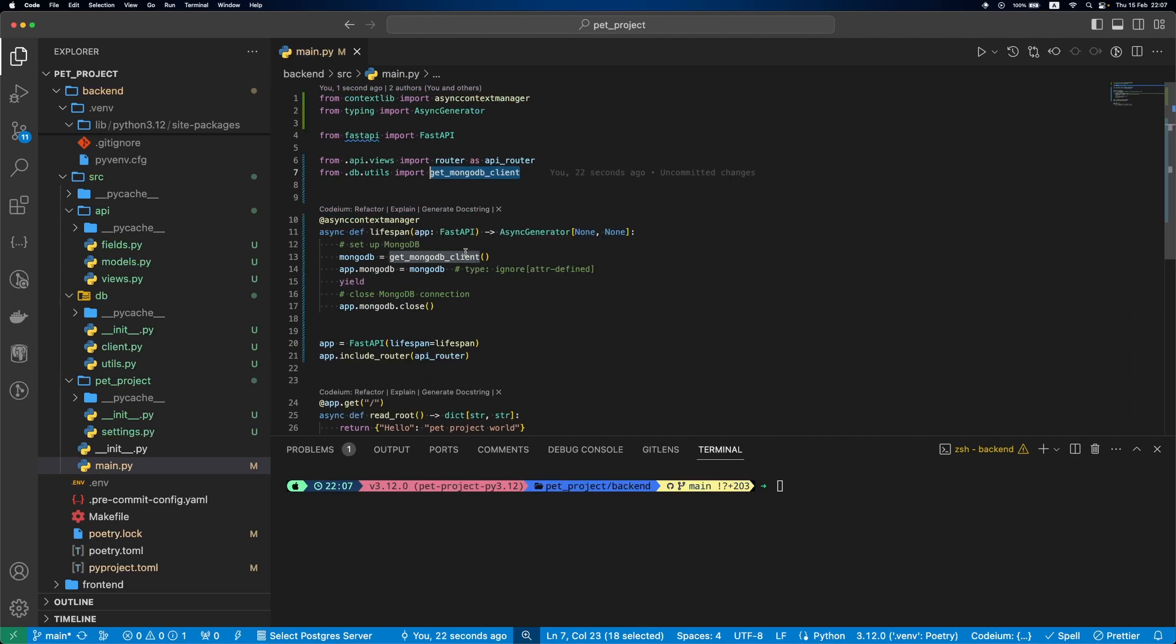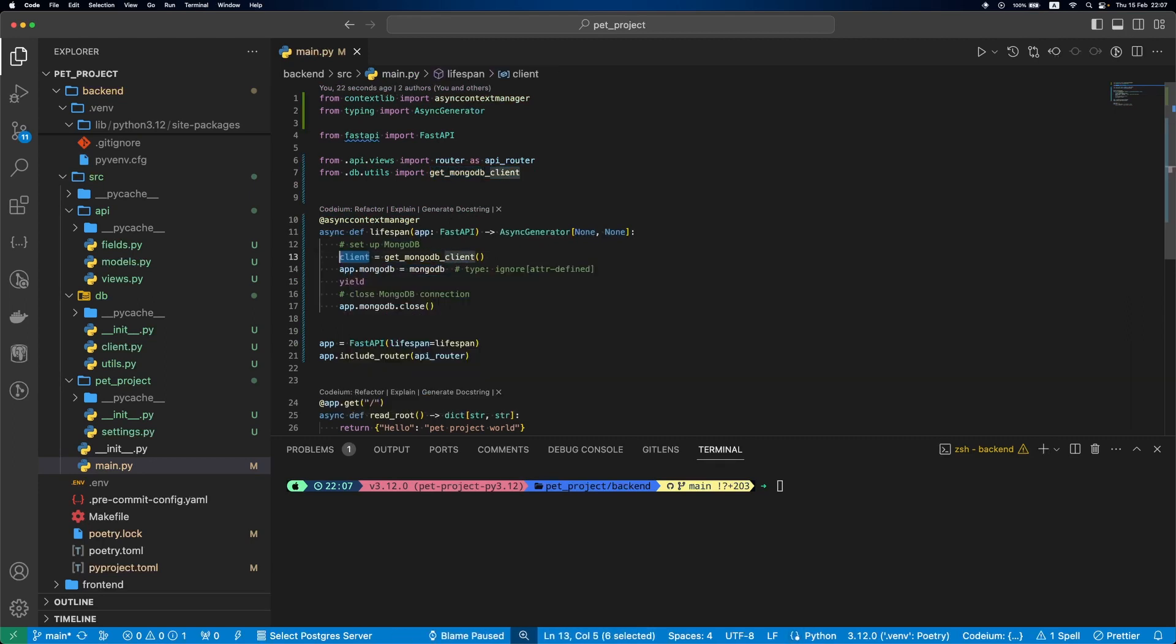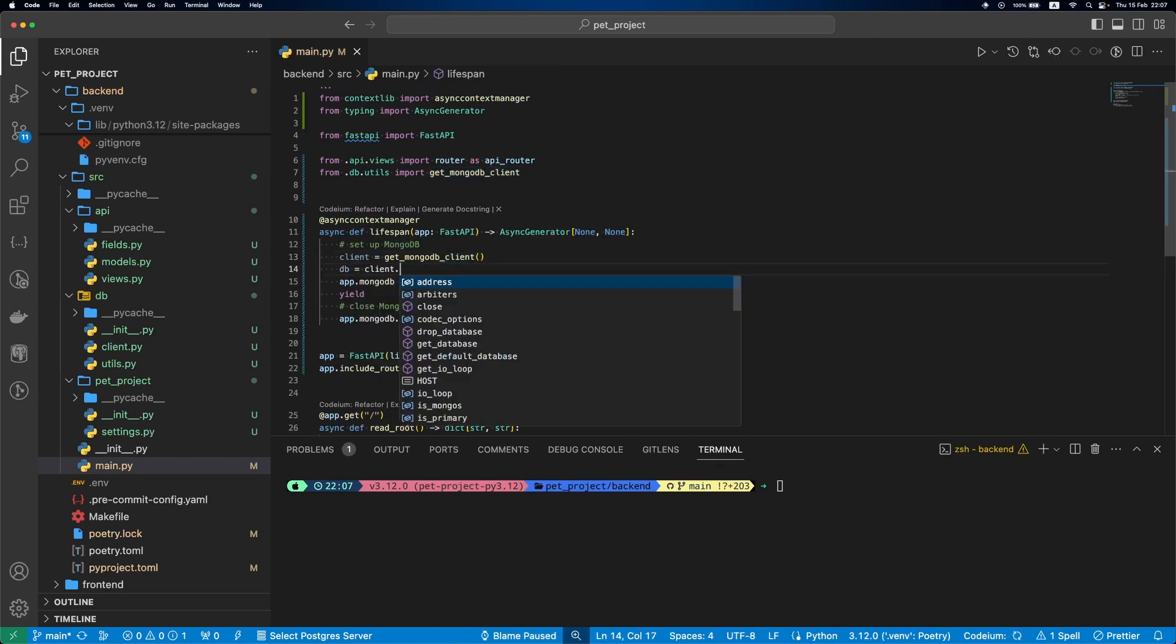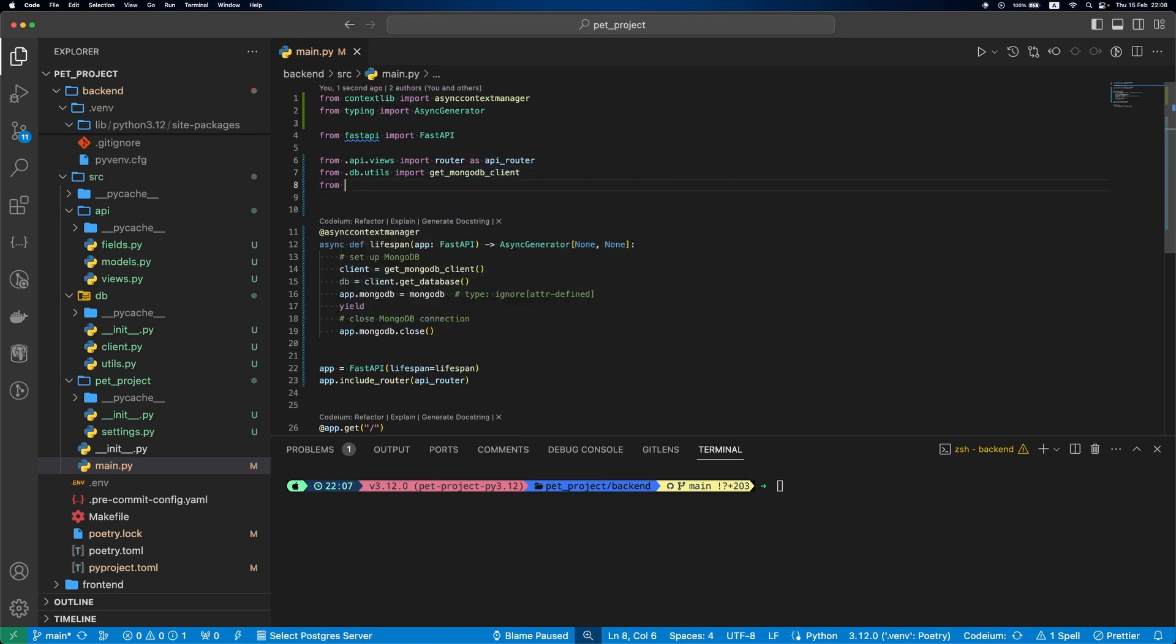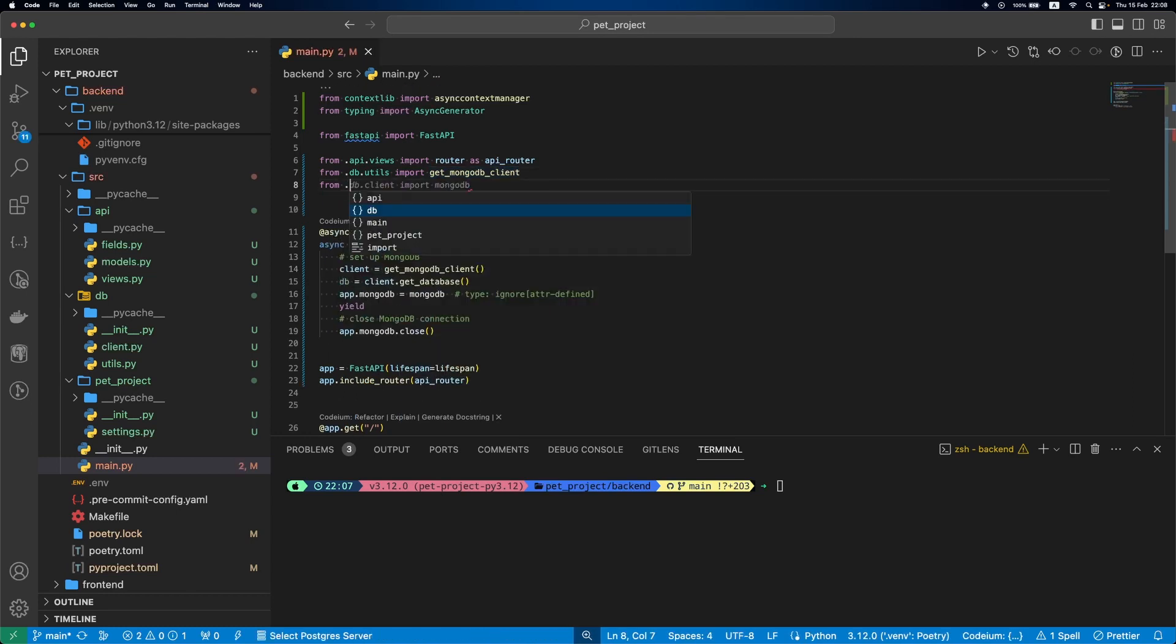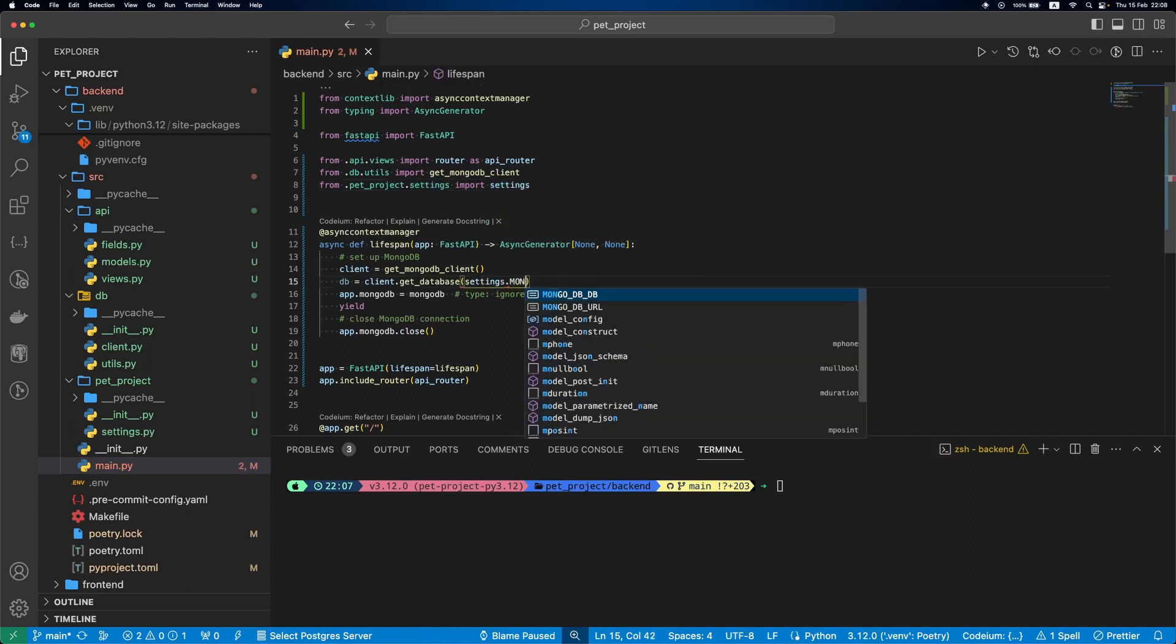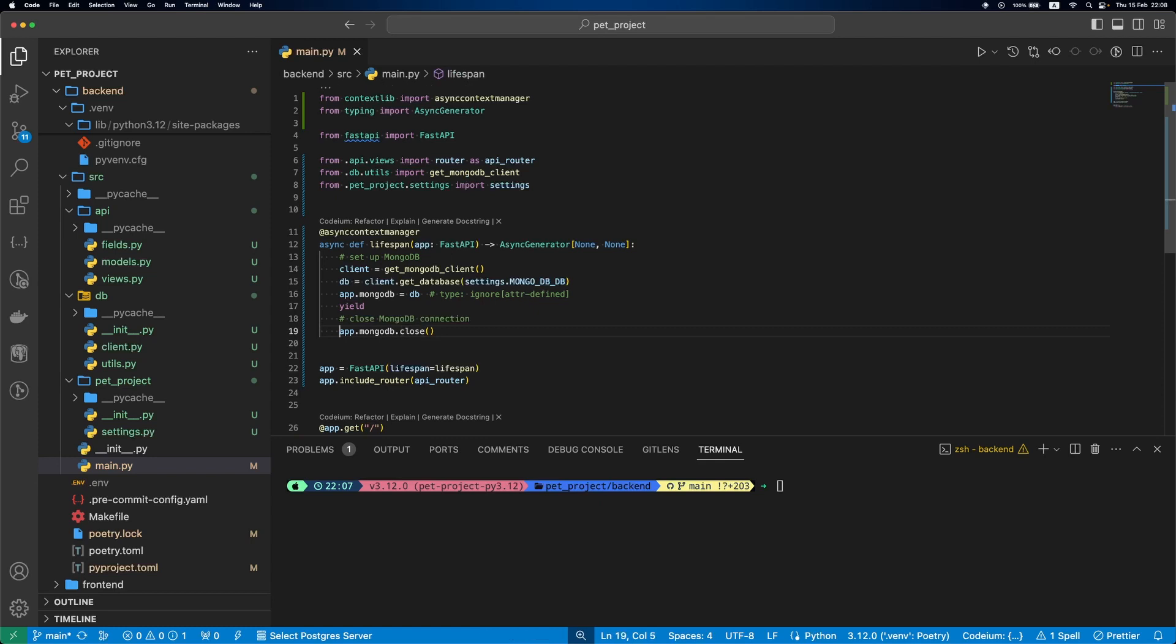Now we can fix the lifespan. We first get the client, then get the database, and at the end we'll close our connection using the client instance.